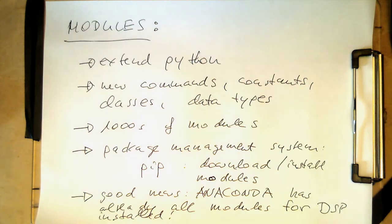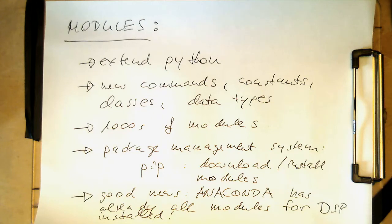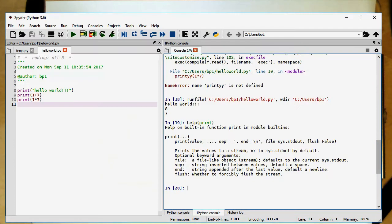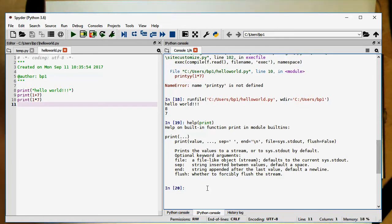So let's have an example of a module. Just a simple example, just to see how this works. So let's bring up Spider here again. And let's just do this here in the Python console.